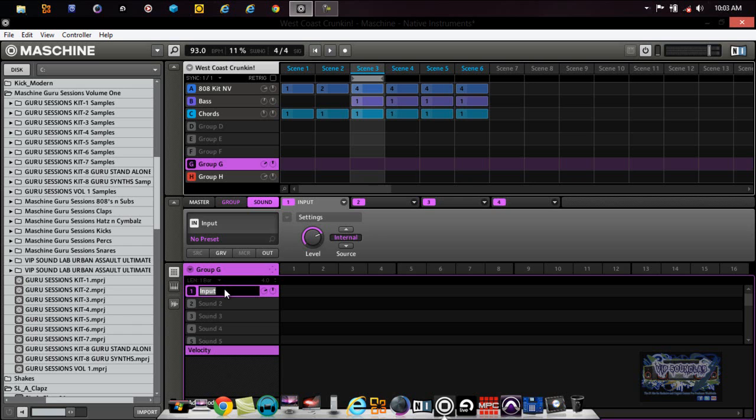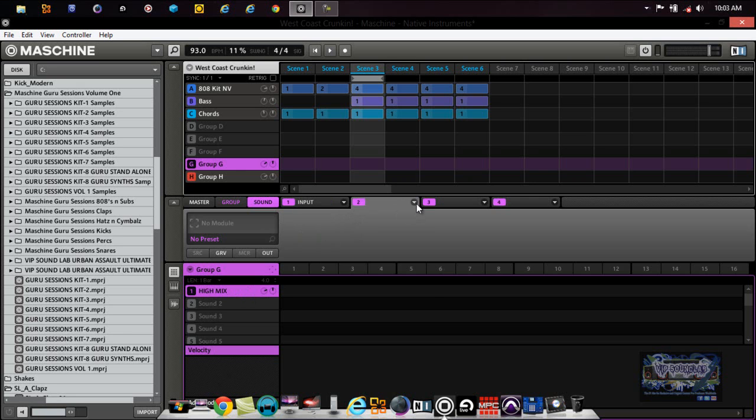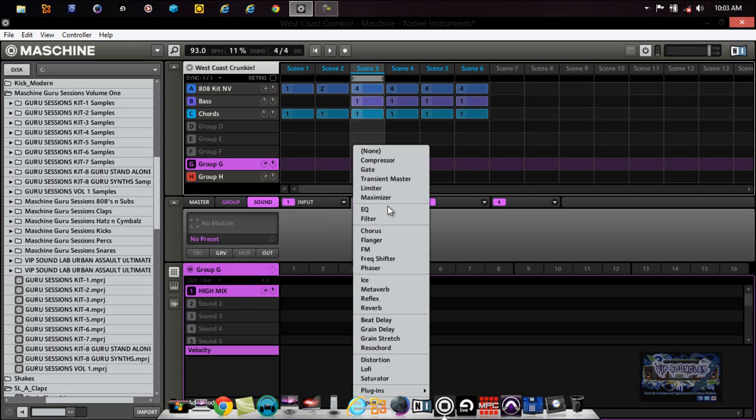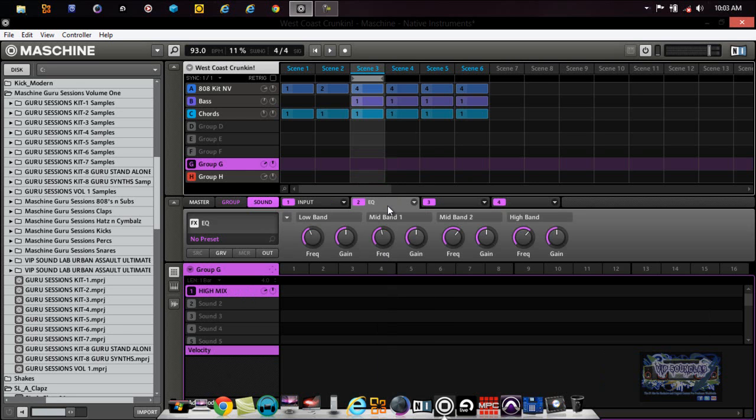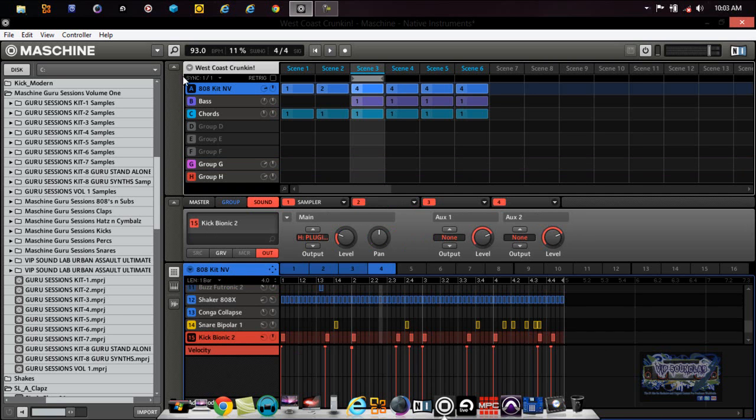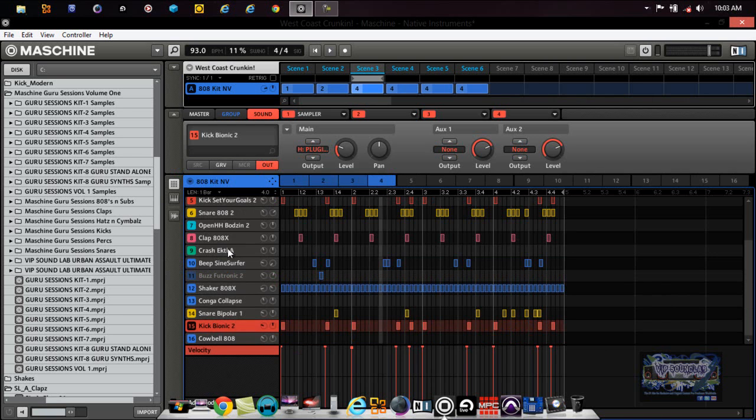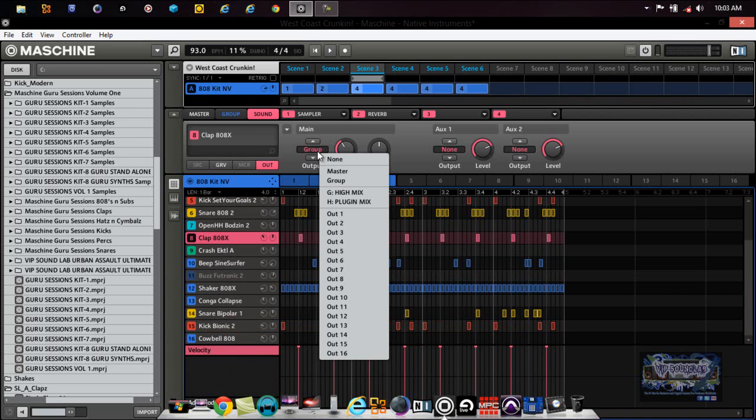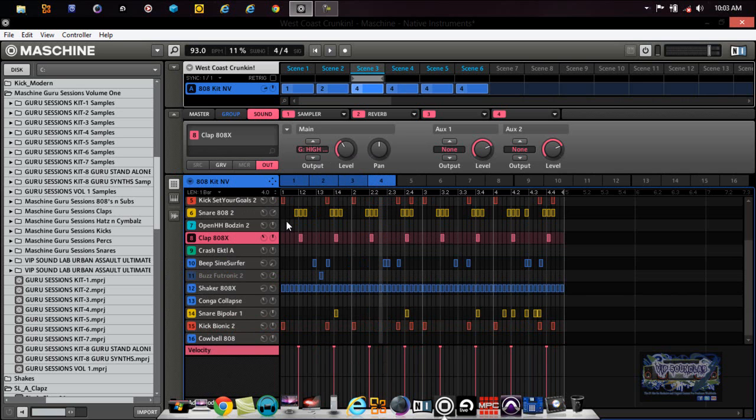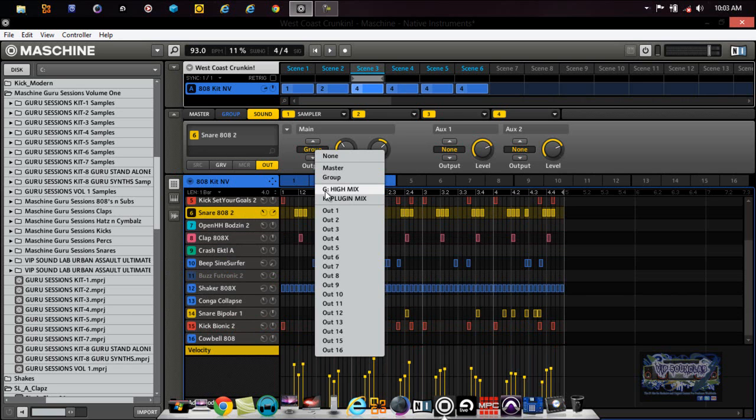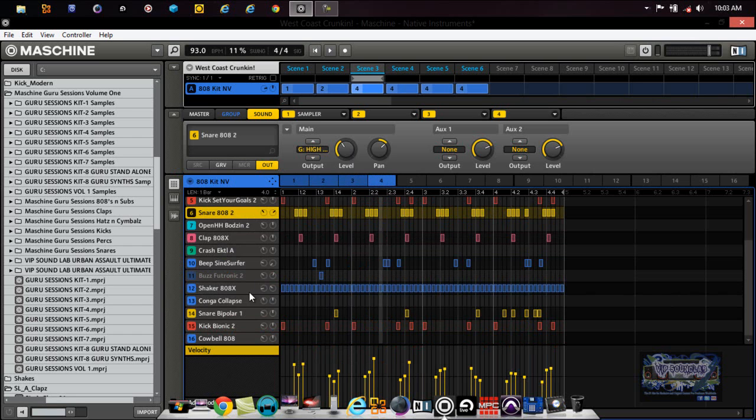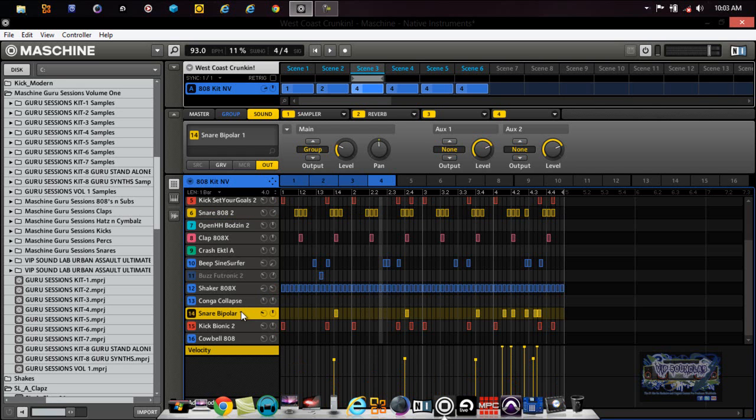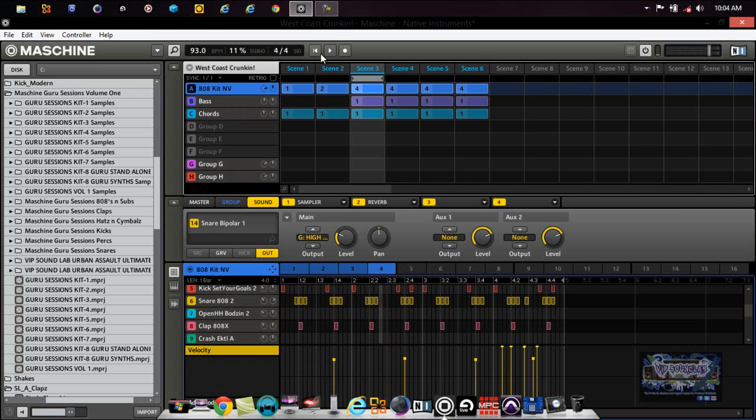Let's name this high mix. And I'm going to use, we'll just use a stock Native Instruments plugin on that one. So let's go back over here and let's take a look at some of the, let's say this clap. On the sound level let's put this on the high mix. Clap, snare. That shaker might get aggravating. And this snare bipolar. Alright so now we have those getting affected.